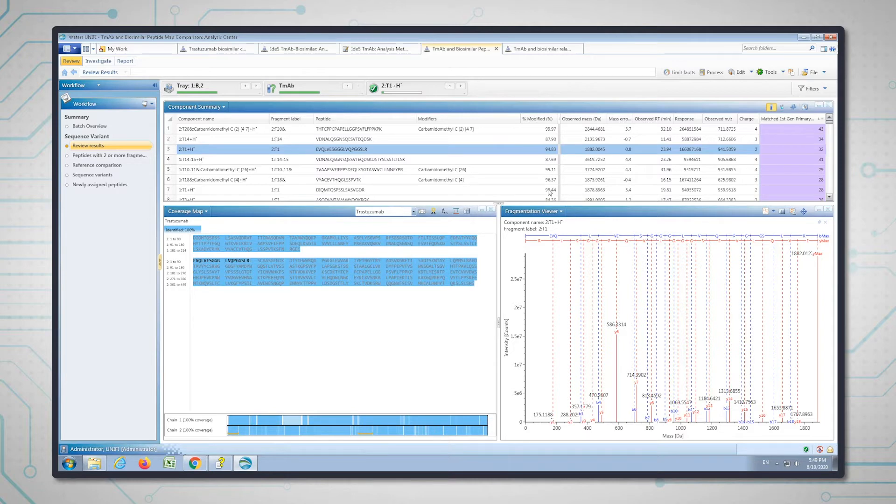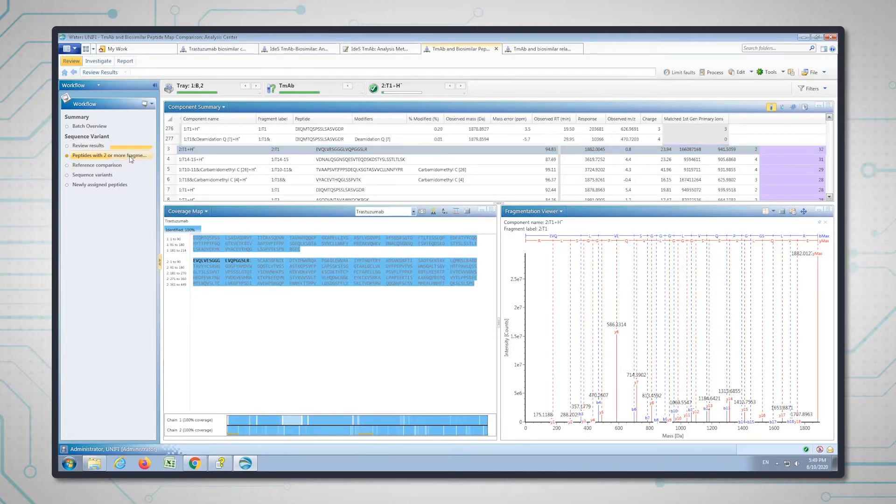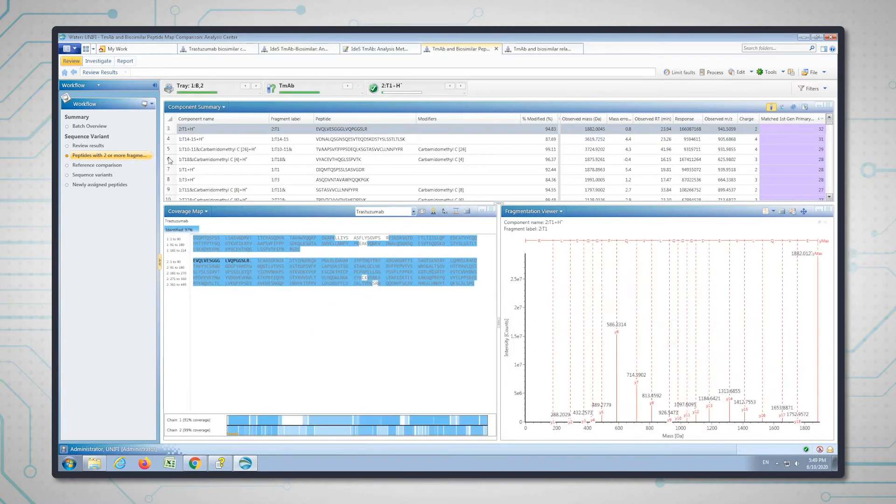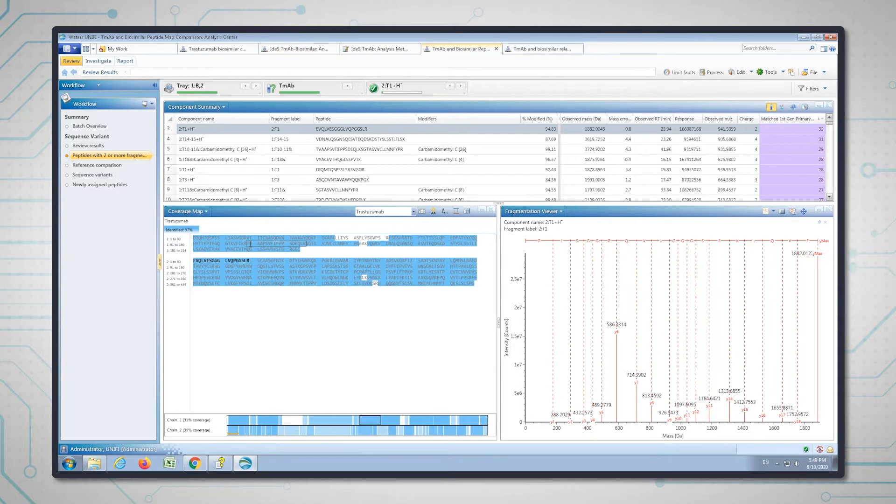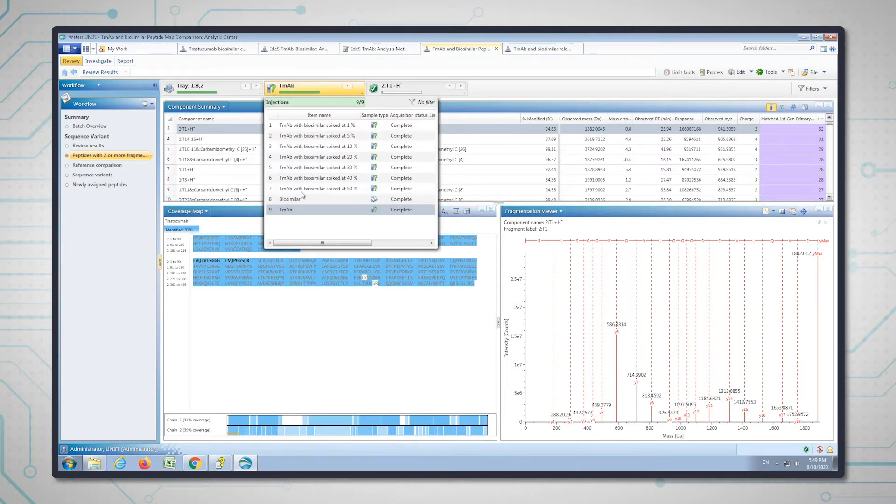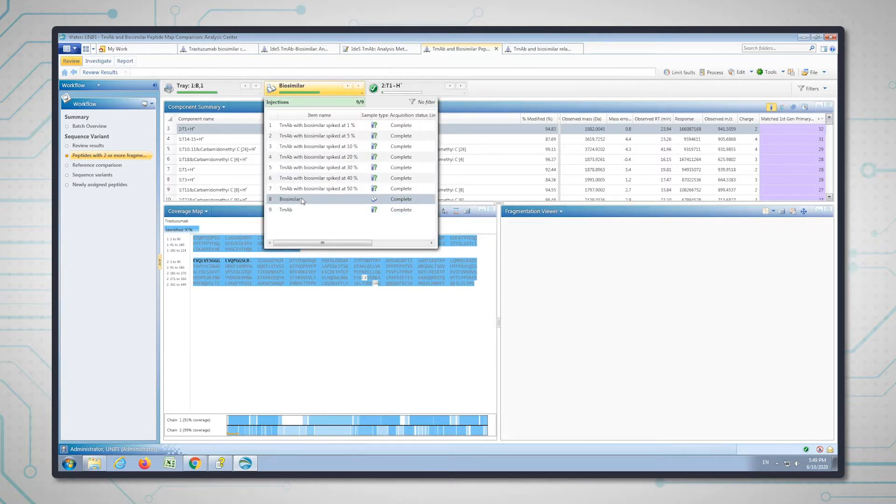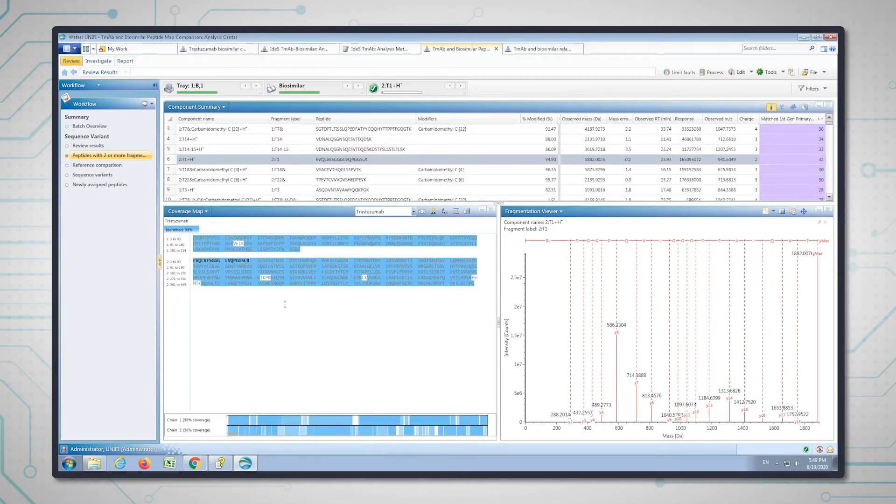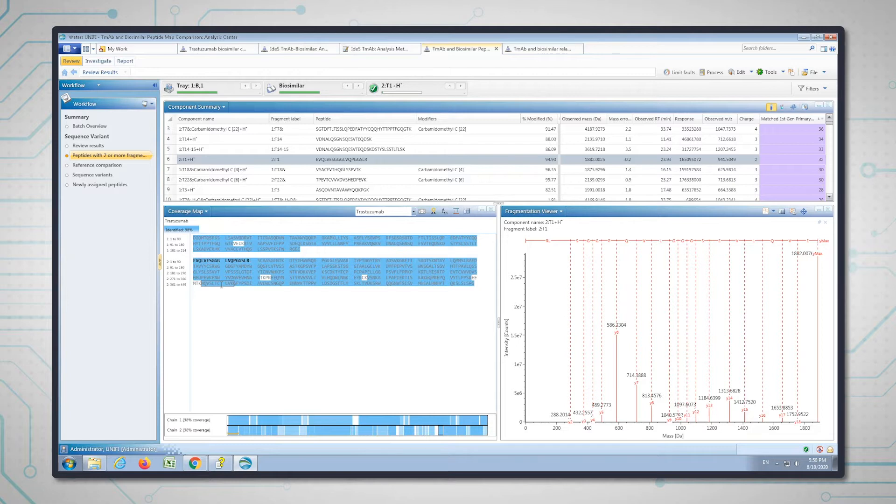In the second workflow step, I've applied a filter to show coverage when at least two fragment ions are present, which adds confidence to the peptides we're seeing. At the moment we're looking at the trastuzumab molecule. If I switch to the biosimilar, you can see that there are a couple of regions in this molecule that have gaps, which might be the regions that have the different sequences or sequence variants.